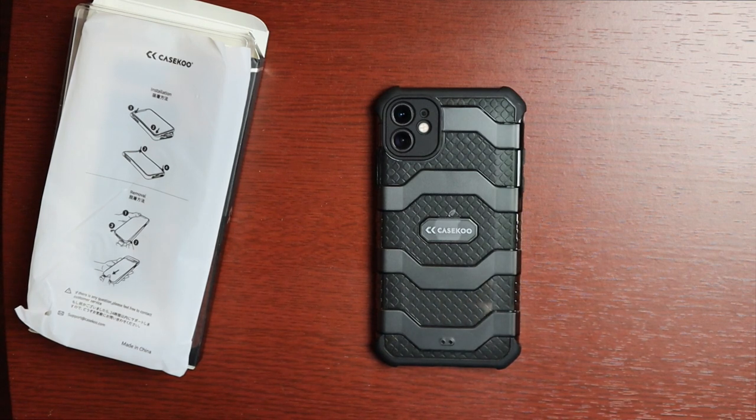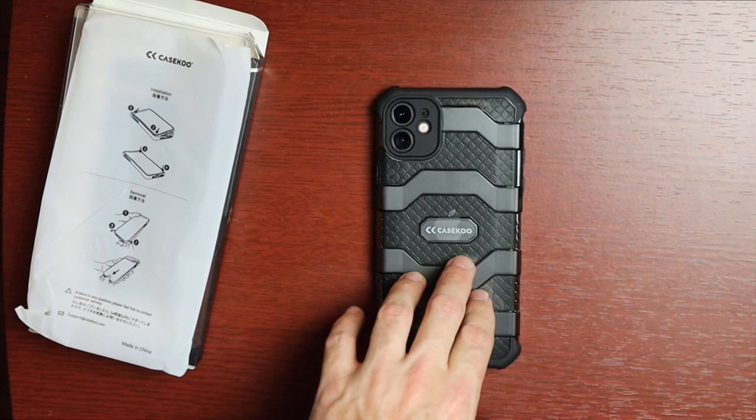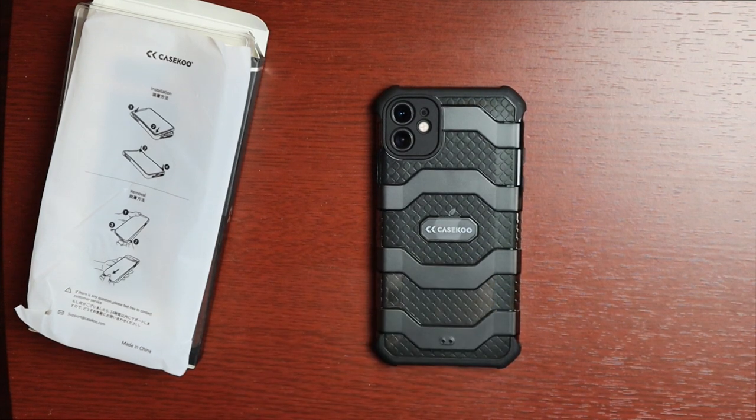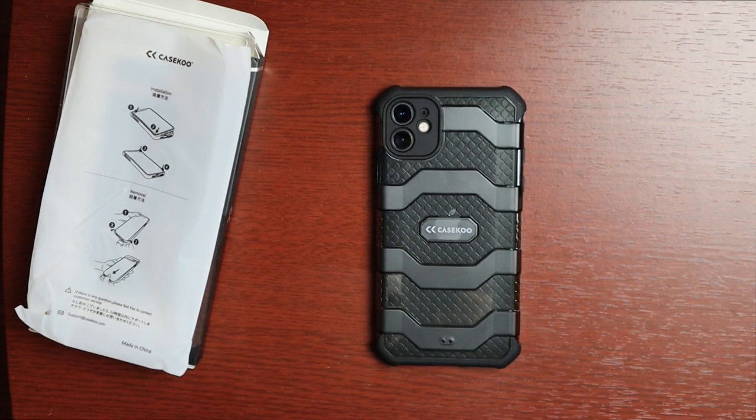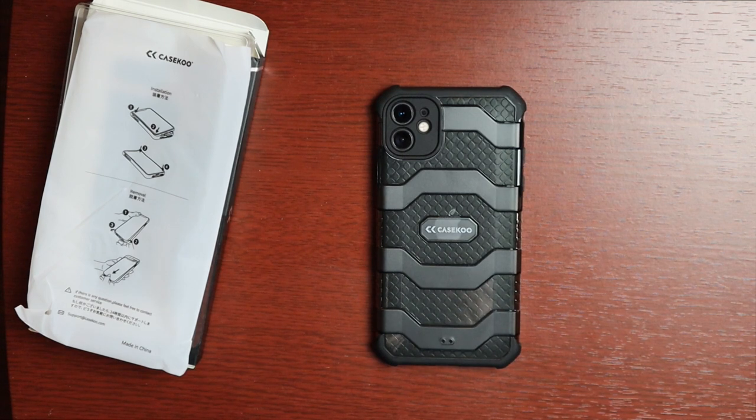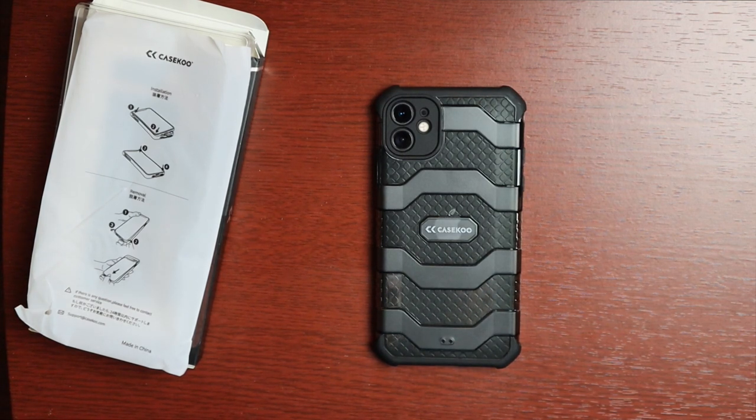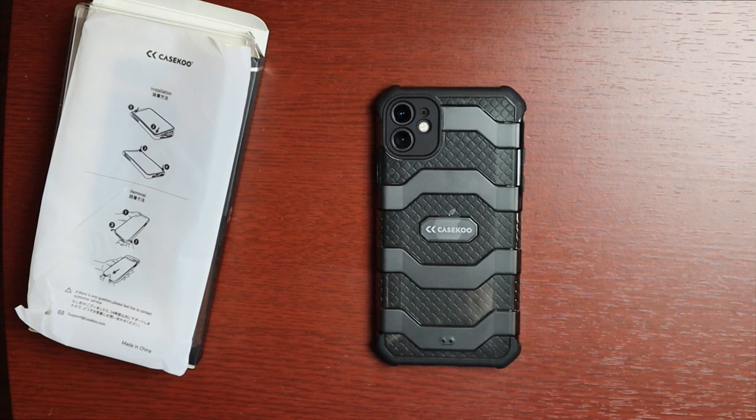Anyway guys, I hope you enjoyed this quick look at the Case Coup iPhone 11 Defender Armor Hard Case. If you like this video hit that like button, if you want to see more like this consider subscribing, and I'll see you guys in the next video.